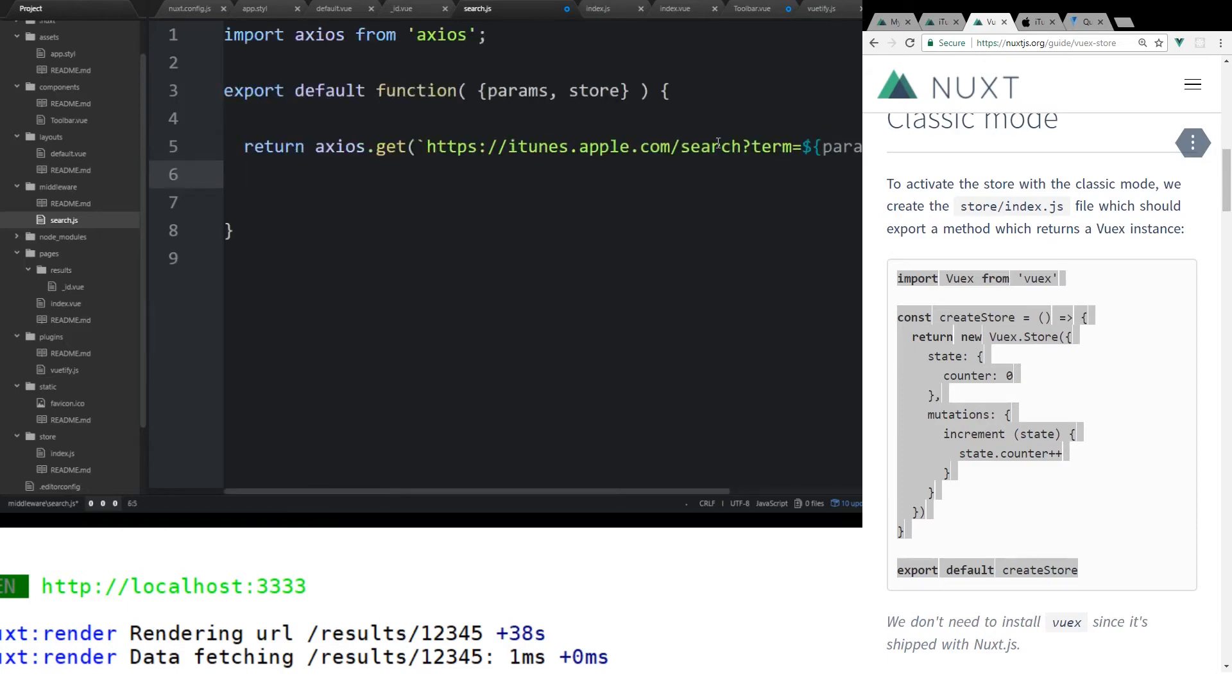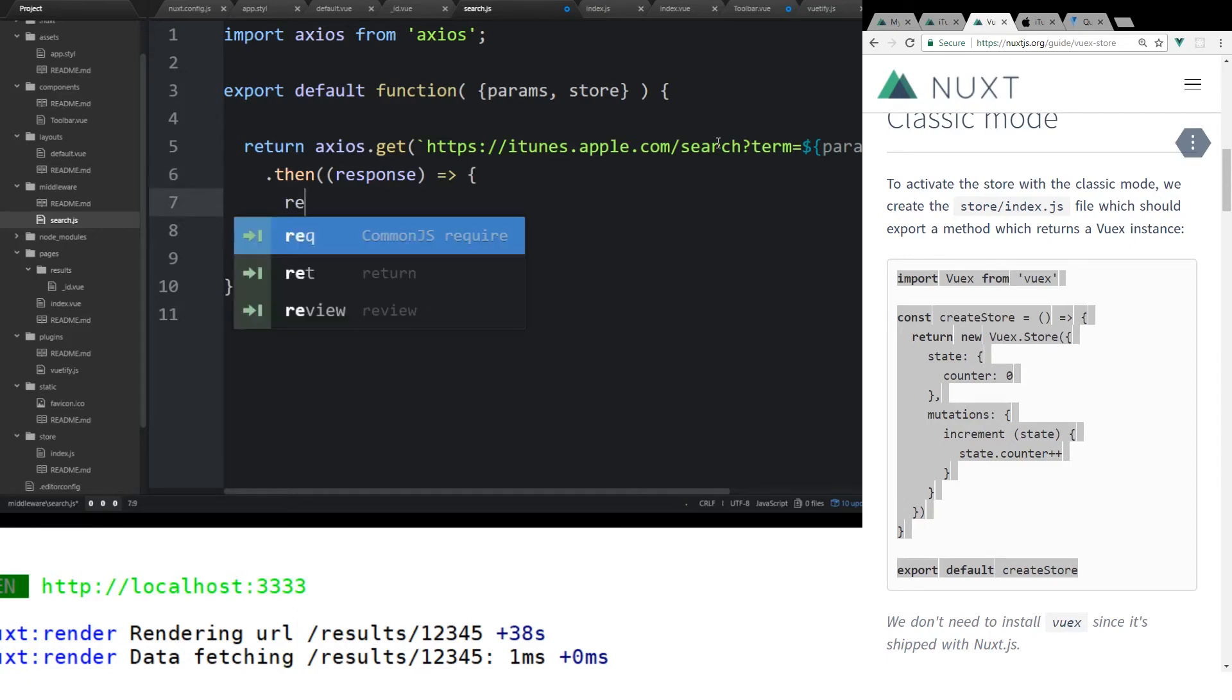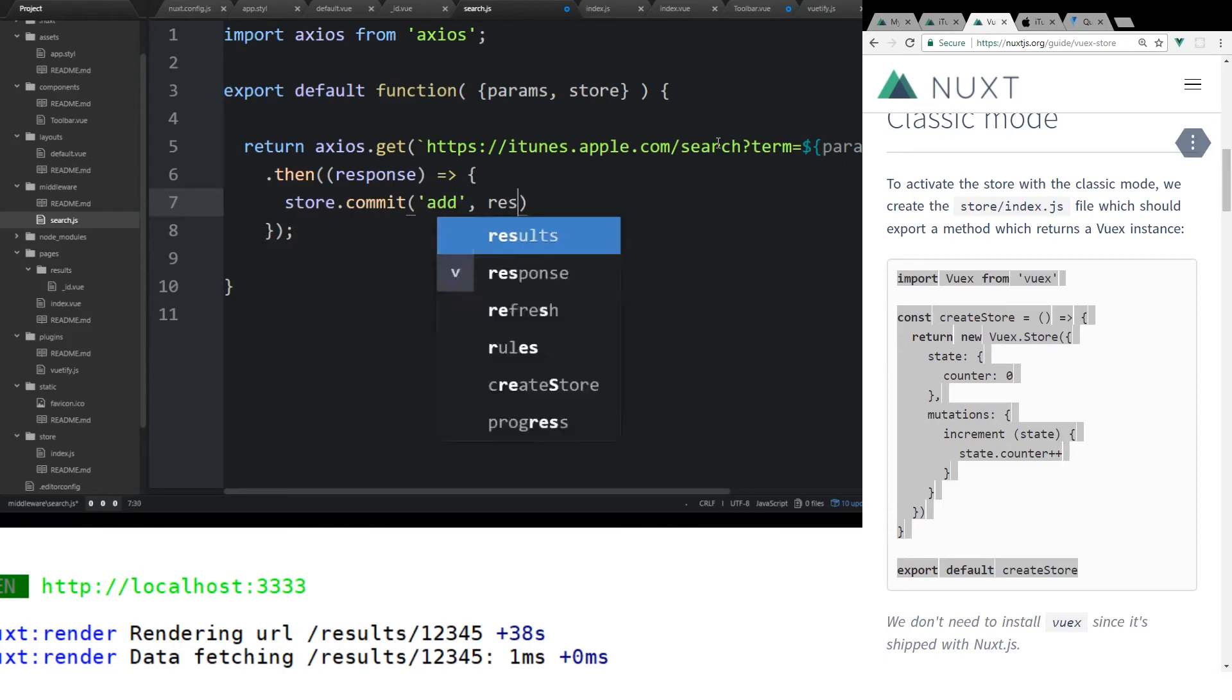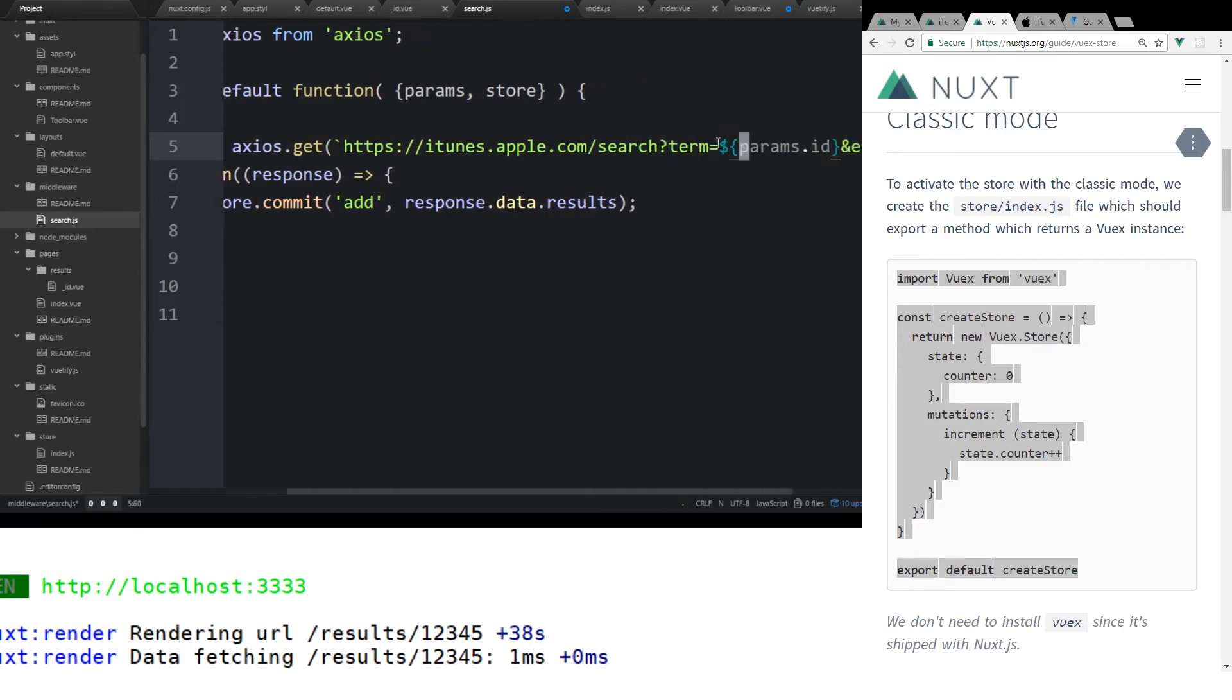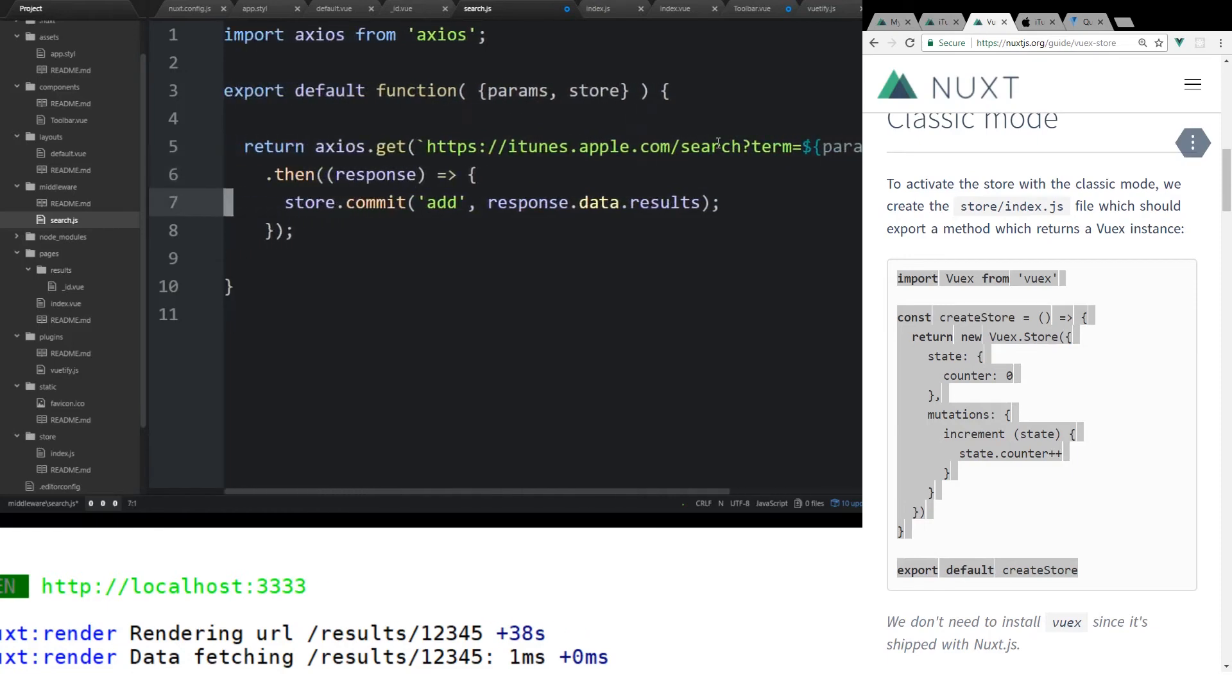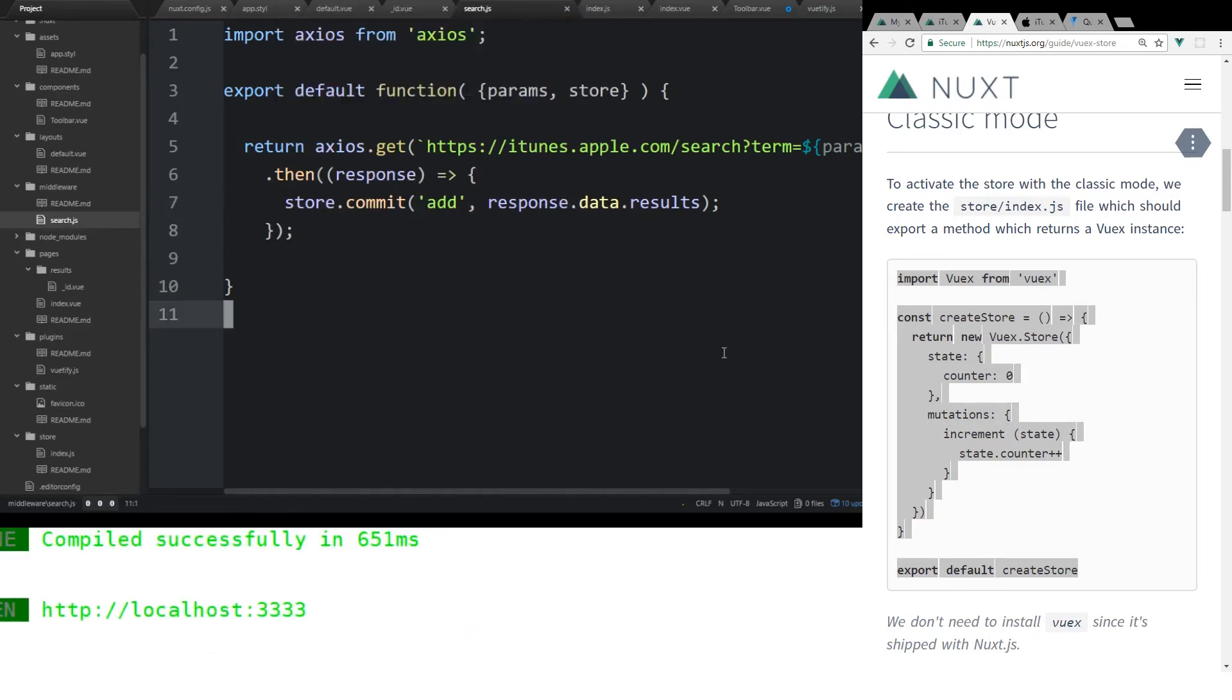We're going to go to the iTunes API search. Then we're going to pass in the params.id as the term. And we're going to do entity album. That way we only get albums back. Then we can do something called .then. It's thenable. This is part of the Axios way of doing things. When we get it, we can do something with it. We have this response data. Let's do store.commit. We're going to do the add, which is part of the Vuex mutation that we created. And we're going to take response.data.results. What this is telling us, it's going to take whatever params we send over. We're going to do this Axios get. We're going to send it into this really simple API. We're going to get a response back from it. And we're going to commit it into the Vuex store.